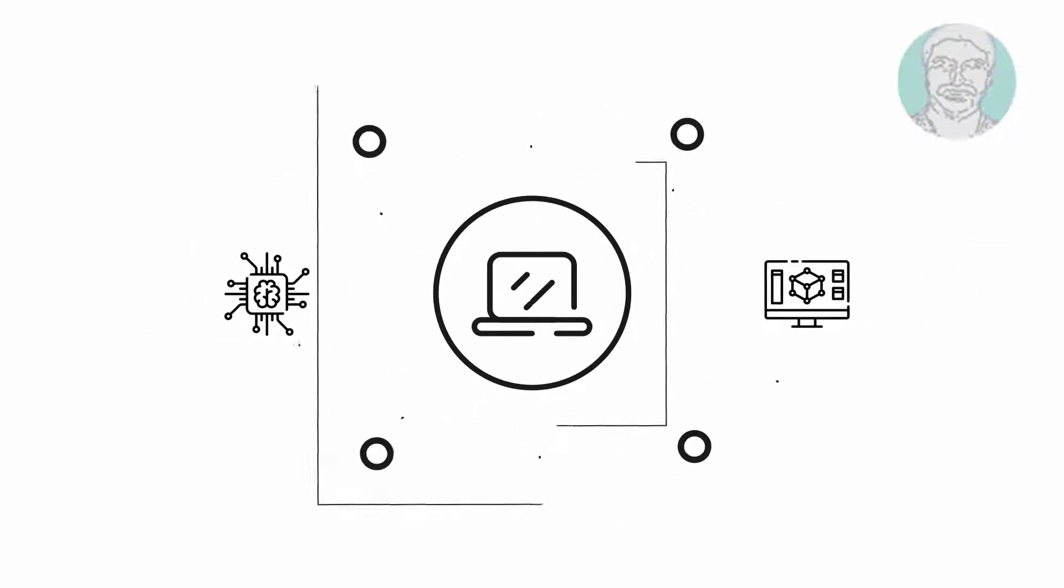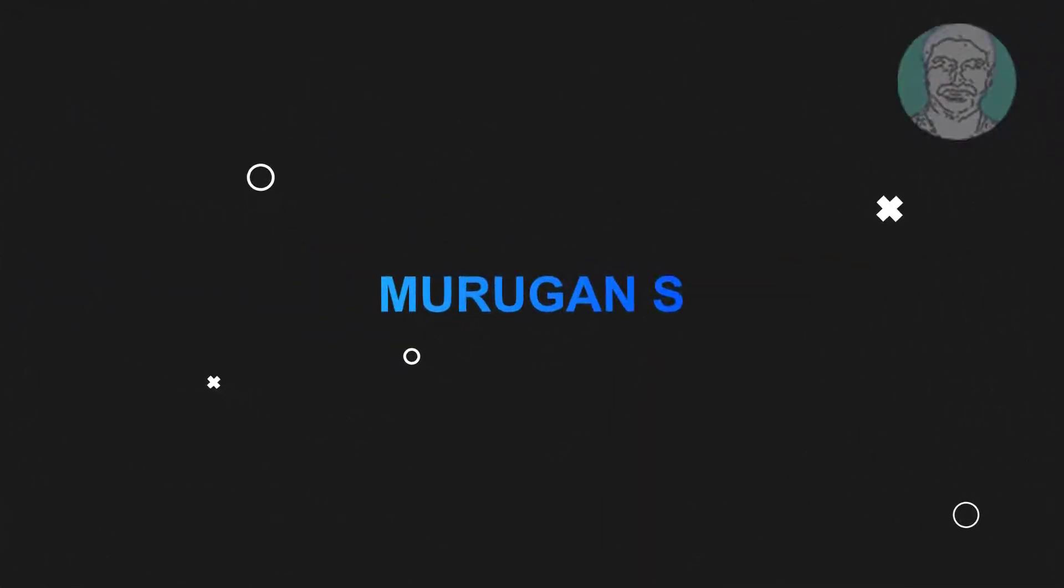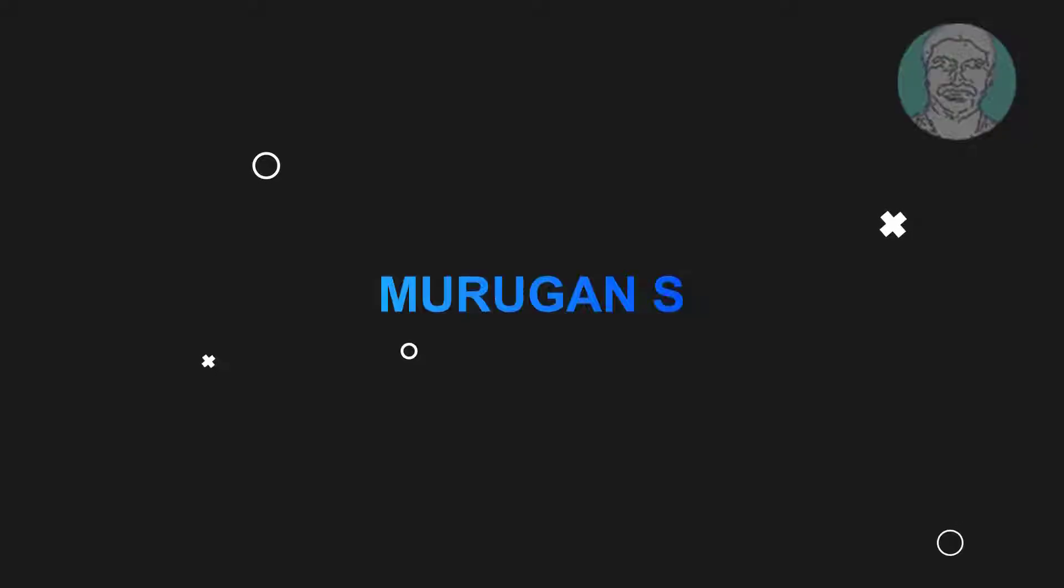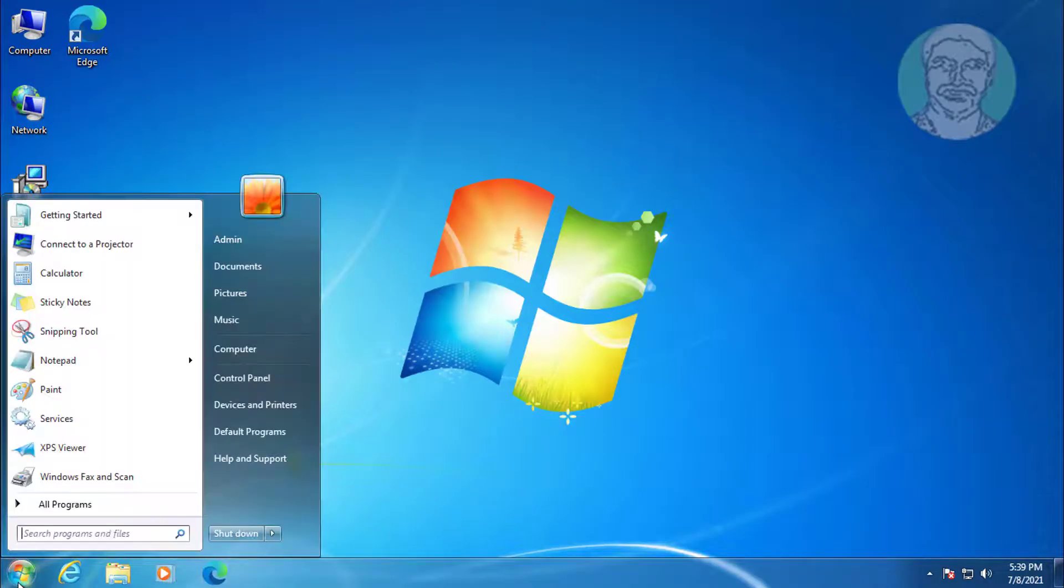Welcome viewers, I am Murugan S. This video tutorial describes how to fix Aero transparency problems in Windows 7.